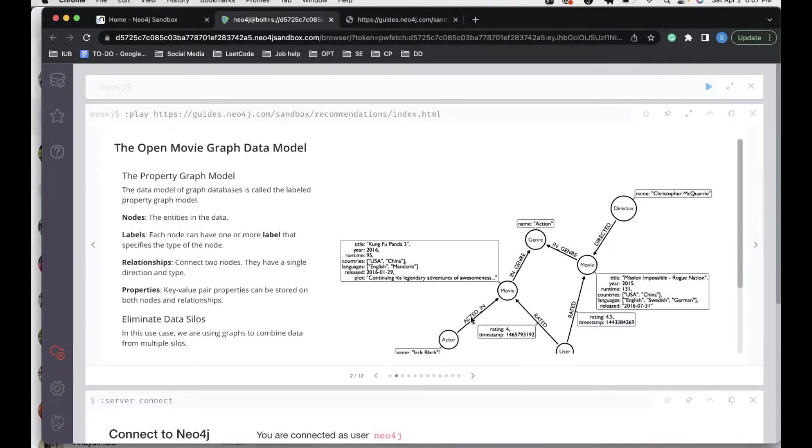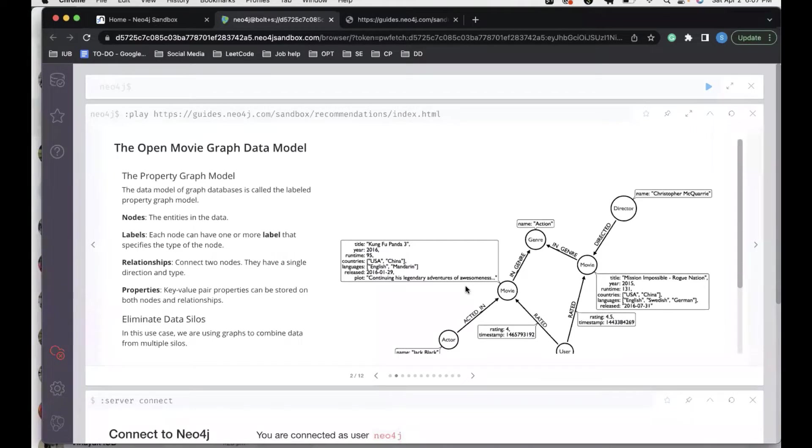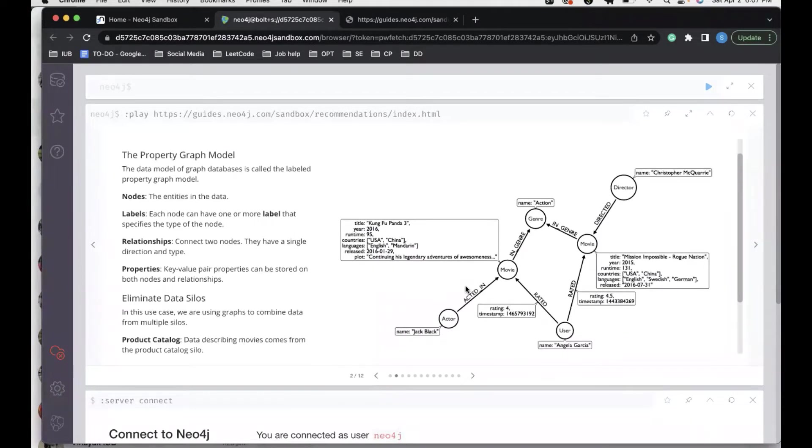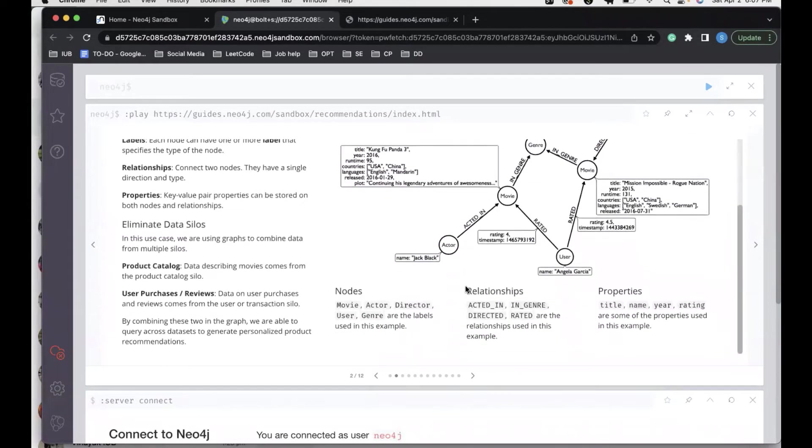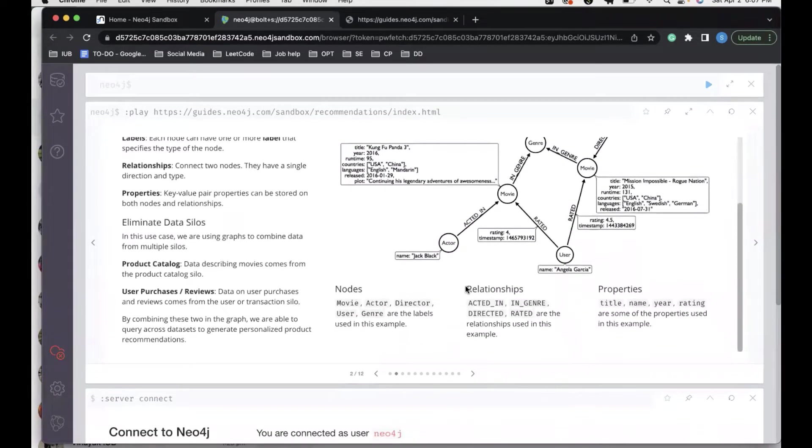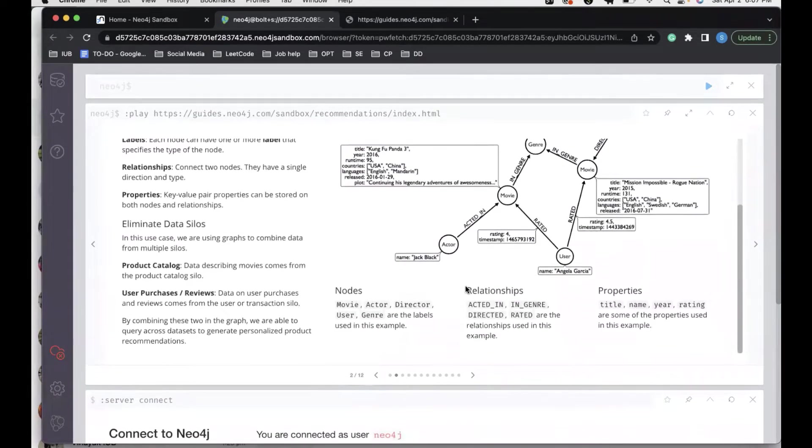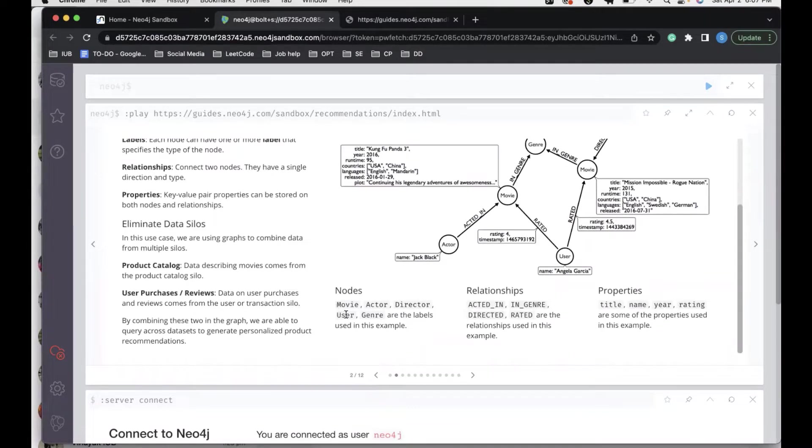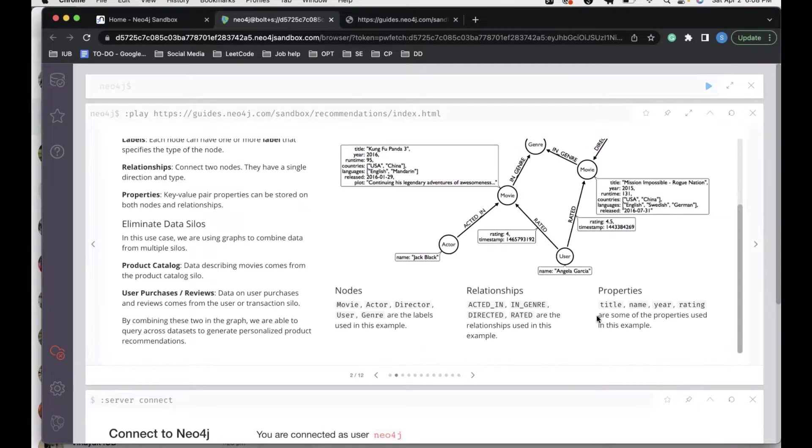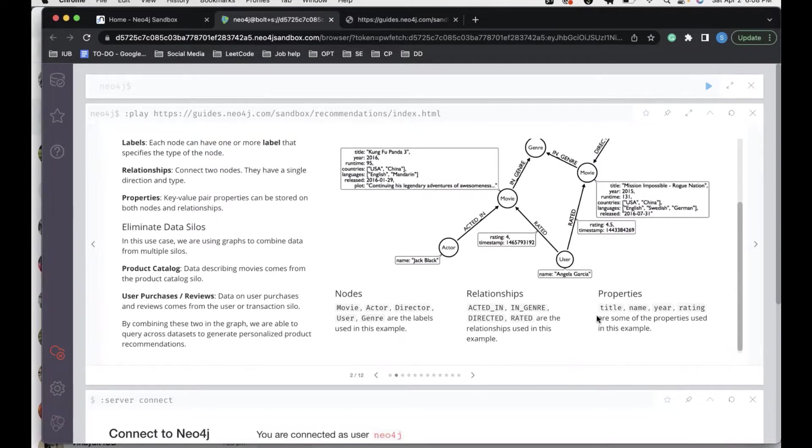Just to give a quick overview for a Neo4j model, we have nodes, labels, relationships, and properties associated with those nodes. In our data, the nodes are the movies, actors, directors, users, and genre. The relationships are acted in, in genre, directed, and rated. The properties associated with these nodes are title, name, year, rating, etc.